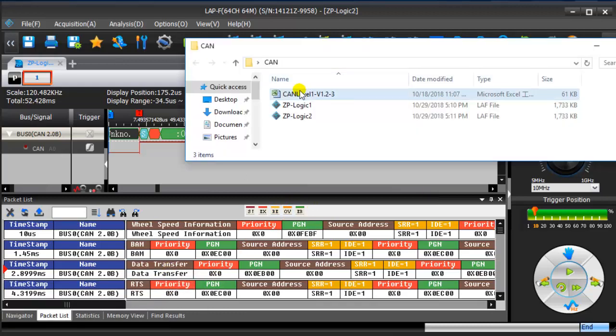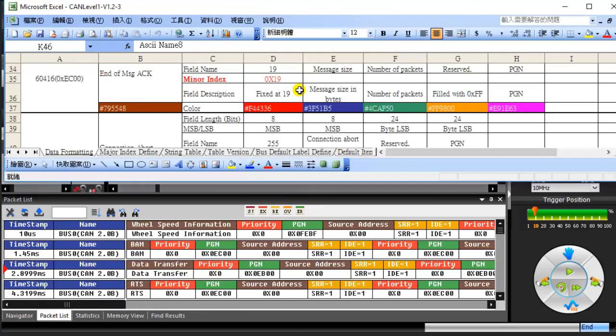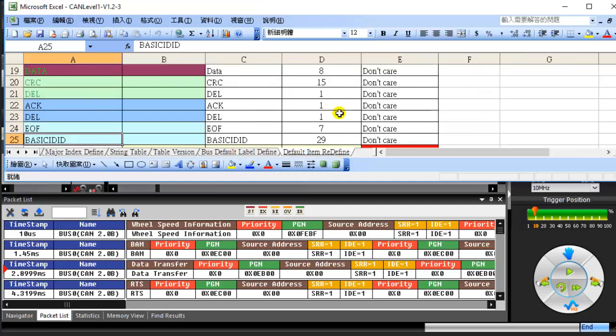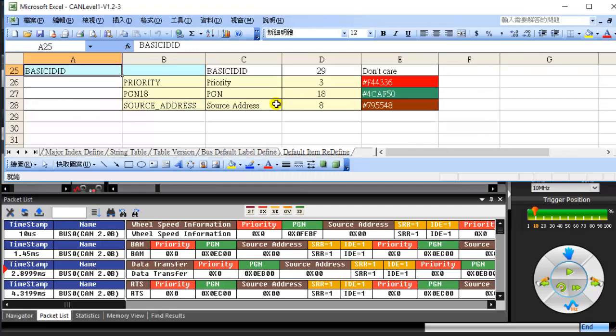Open the CAN sample file. The original basic ID plus ID has been changed to what we defined in the table.